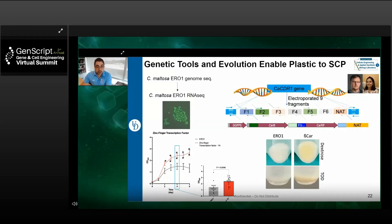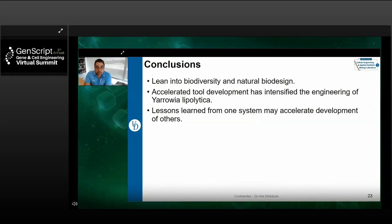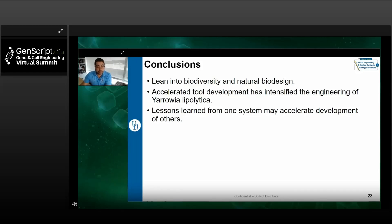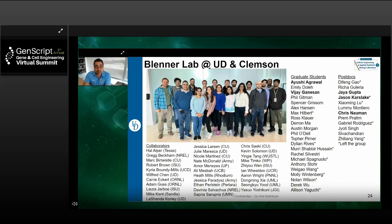We identified new targets for improving the growth rate of this yeast on this particular substrate, and used the promoters and transformation methods we'd developed to overexpress a particular transcription factor. The conclusions are that it's really important for us as a community to lean into biodiversity and take advantage of natural biodesign principles. The accelerated tool development of the last decade has intensified engineering of Y. lipolytica, and as we dive into more interesting organisms, lessons learned from Y. lipolytica and similar systems can help us accelerate onboarding new microorganisms for bioproduction. I'd like to thank you all for your time and the many students in my lab who have done this work.